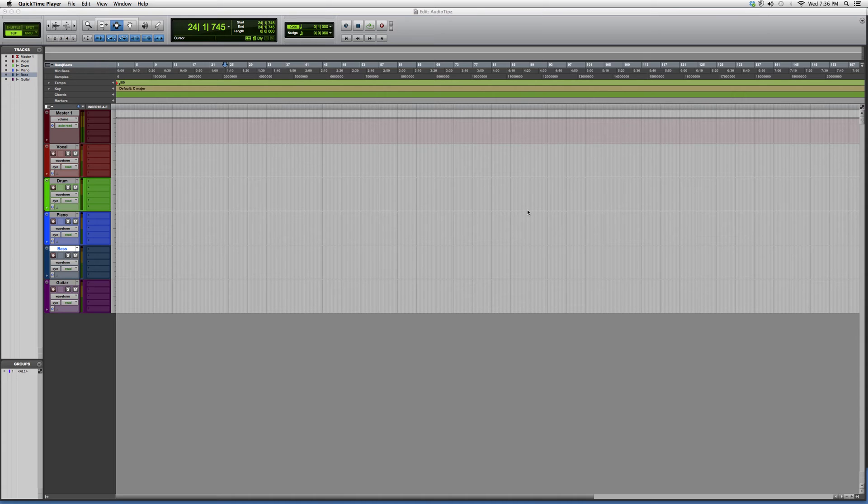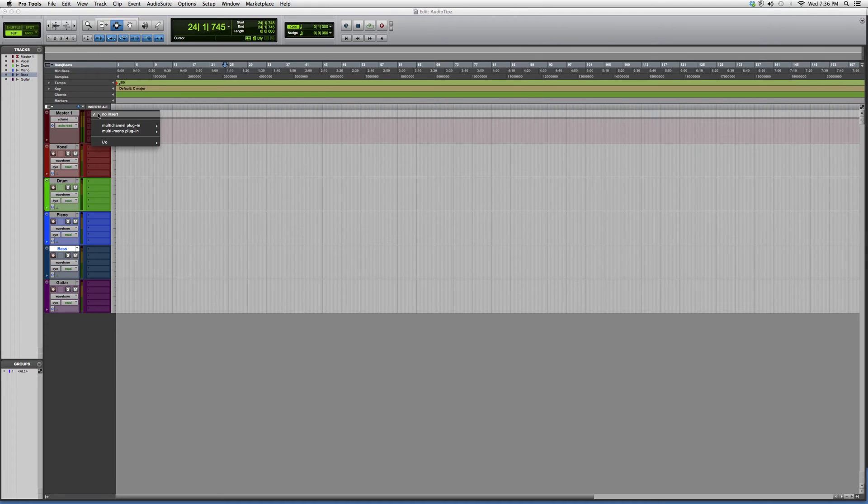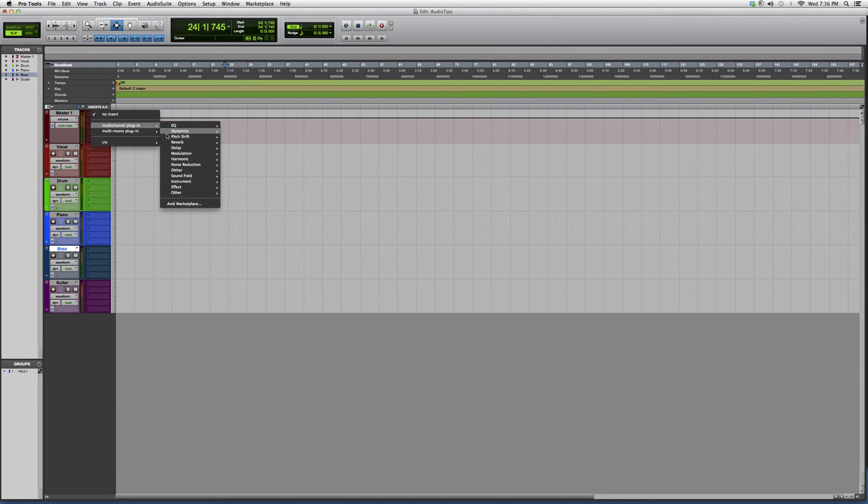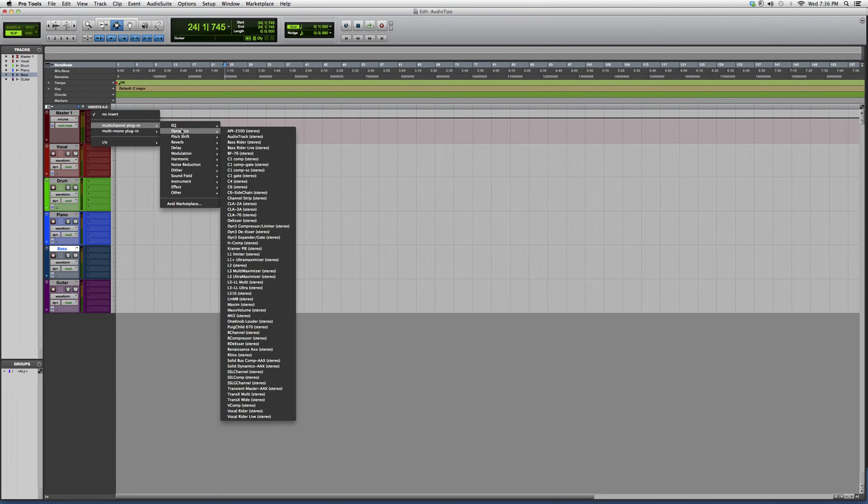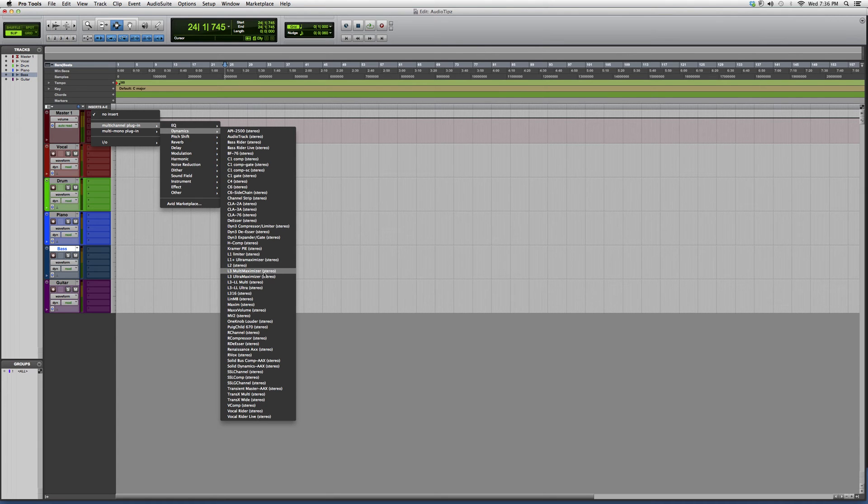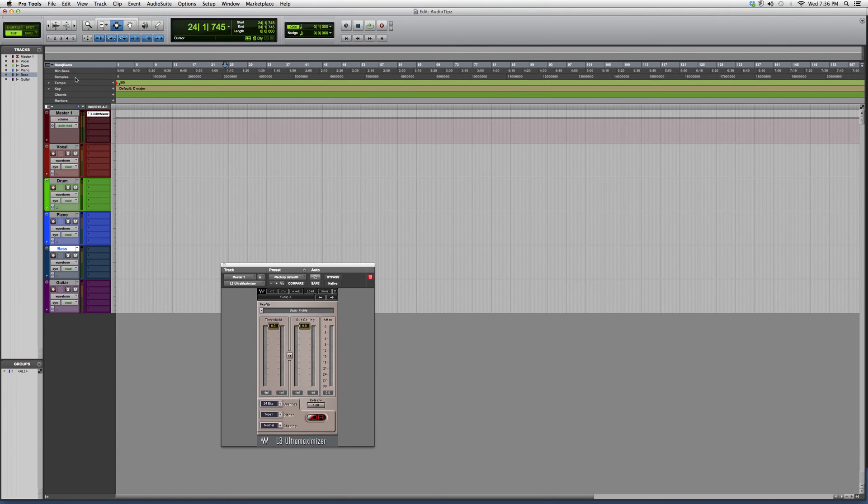In the future, I will go into these plugins and show you how I use them on my session to get the best results. But for today, I'm just going to open it up and give you guys a little overview. So, today's the L3-LL Ultra Maximizer.